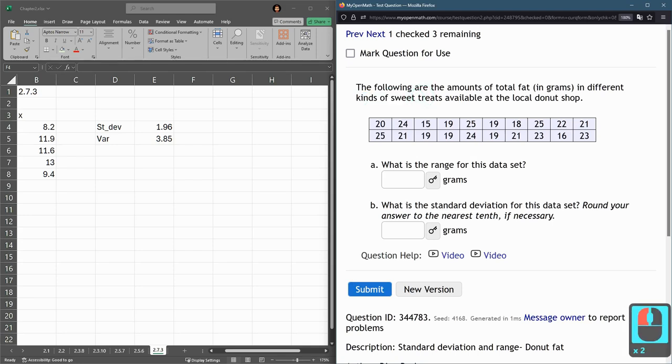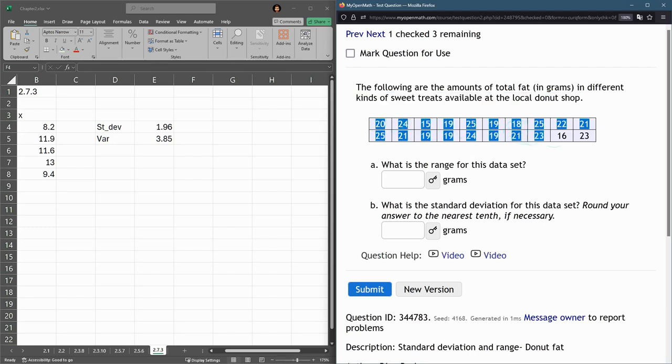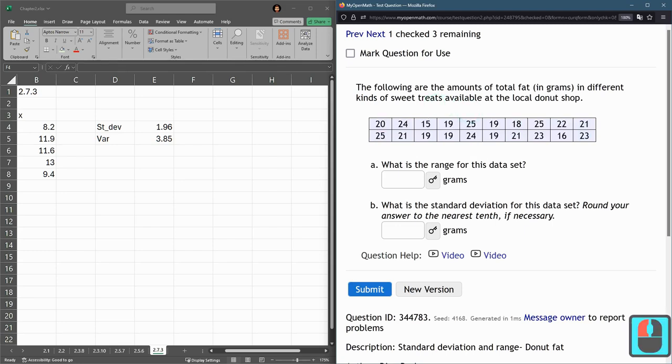This one, different kinds of sweet treats available at a local donut shop. This one, there's no other - these are all the treats right here, or at least all the ones we care about. So this is not a sample. This would be the entire population or the entire sweet treats at a donut shop. So this one is not a sample. This would be a population right here.